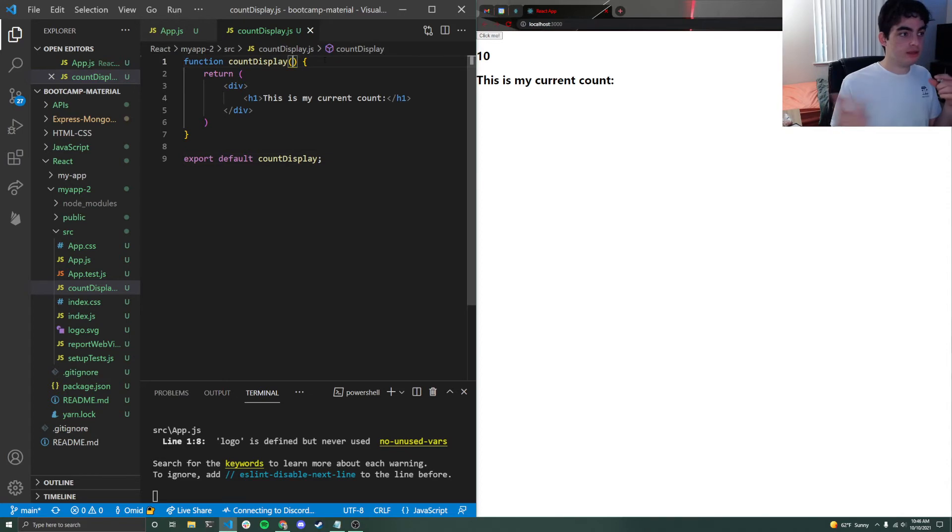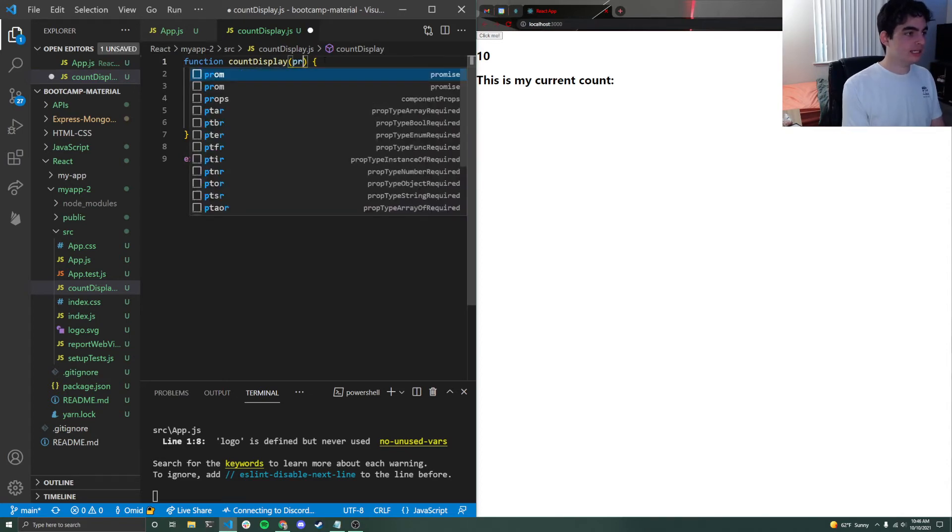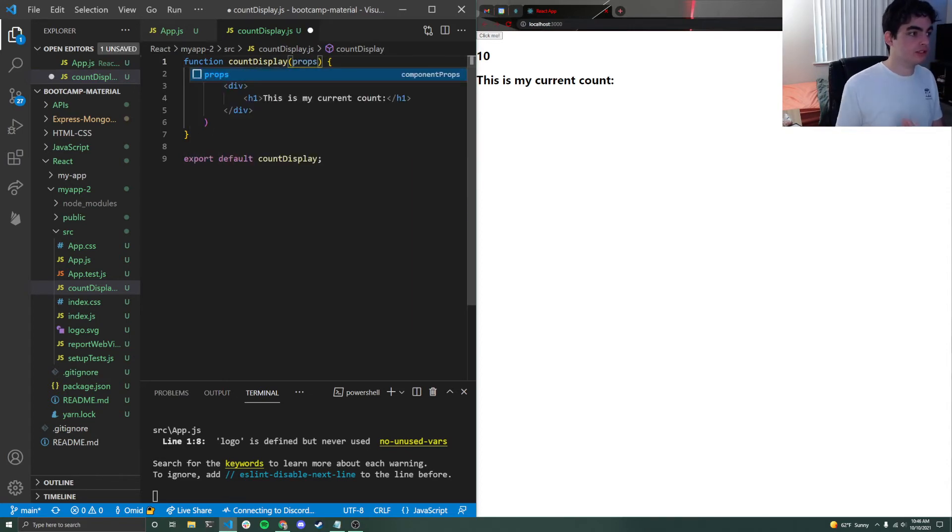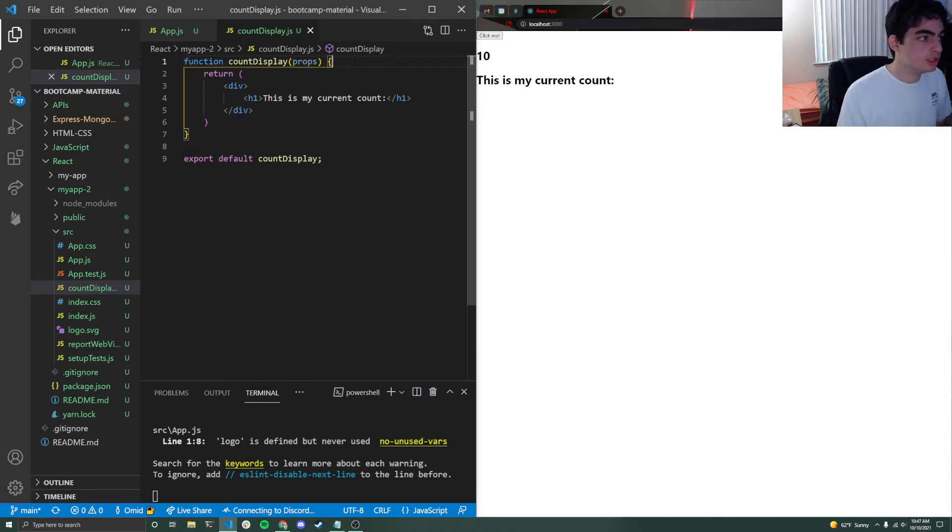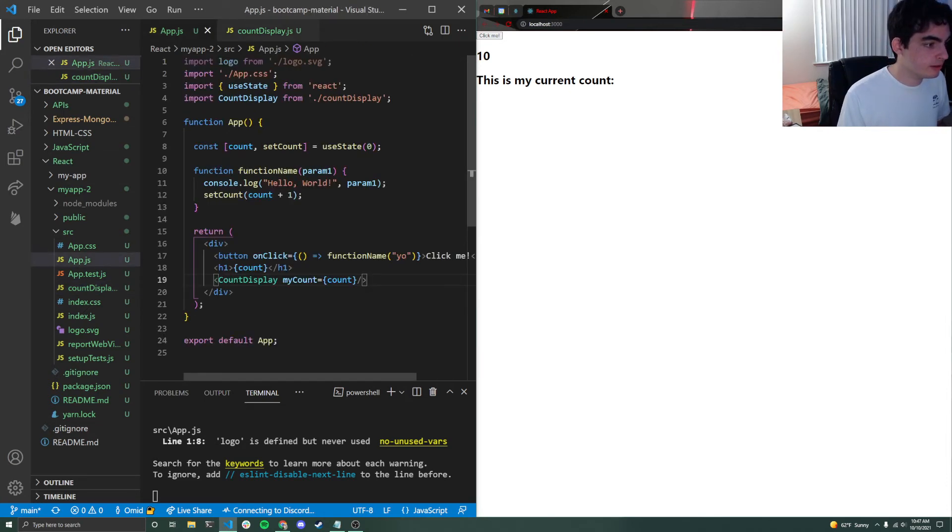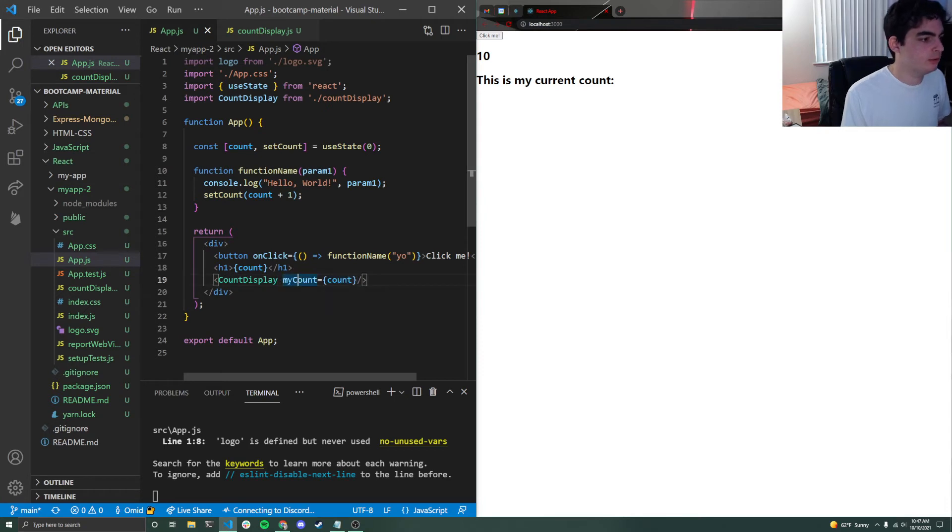Now, this is an optional argument. If you don't accept it, any props that you are given using this key value pair method right here, nothing's going to happen with them. They're just going to go off into the void. No need to worry.